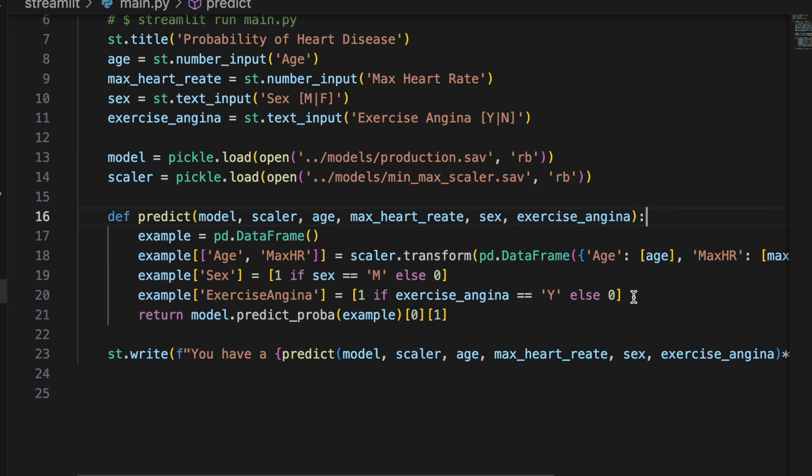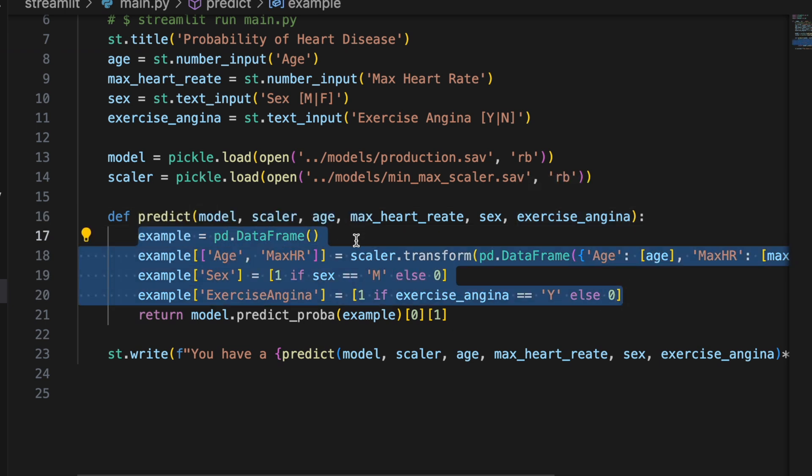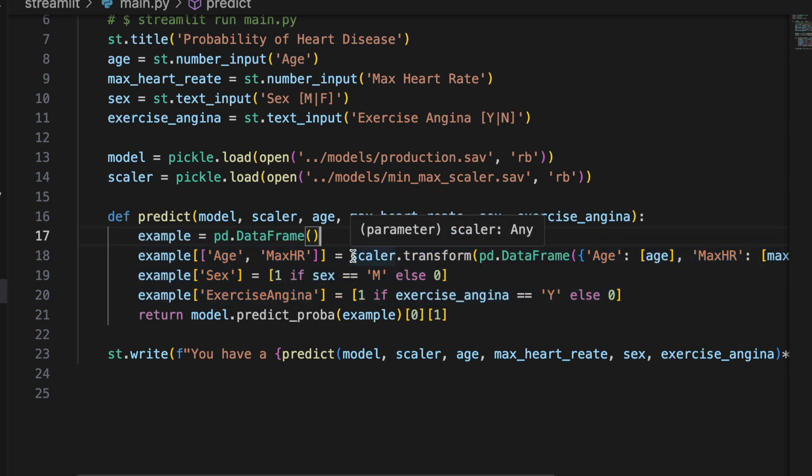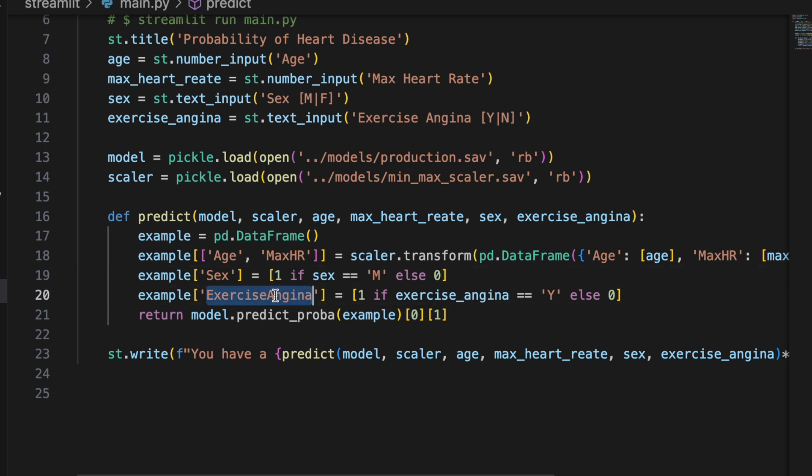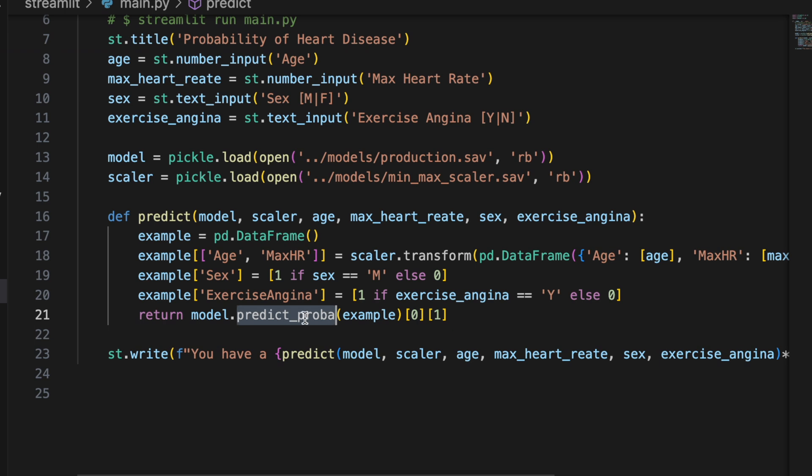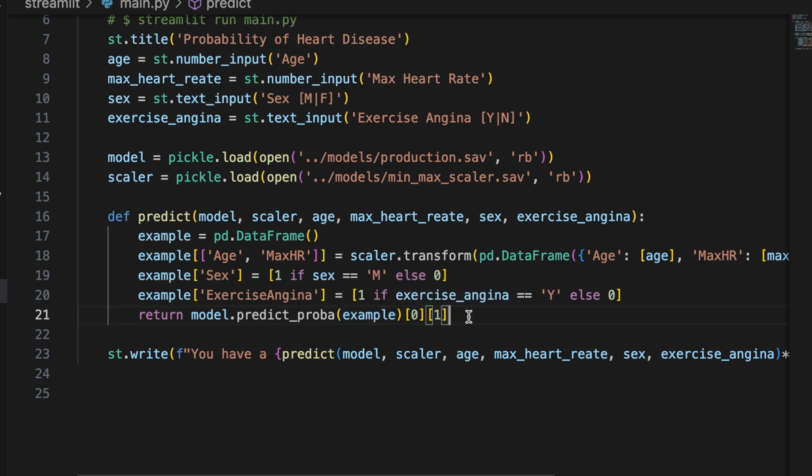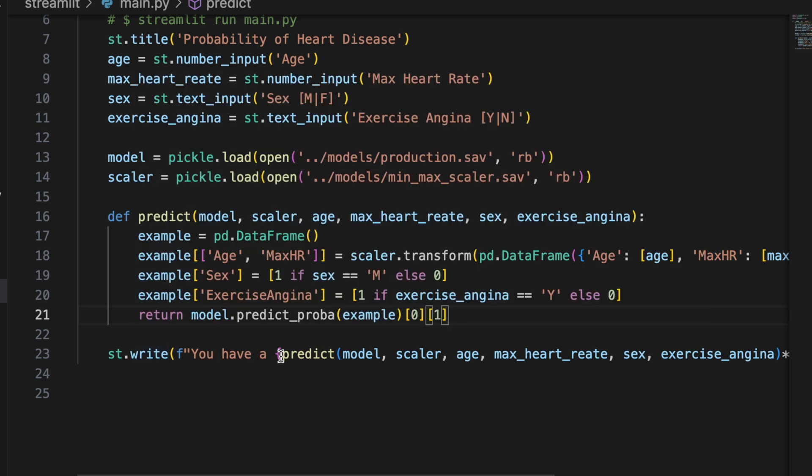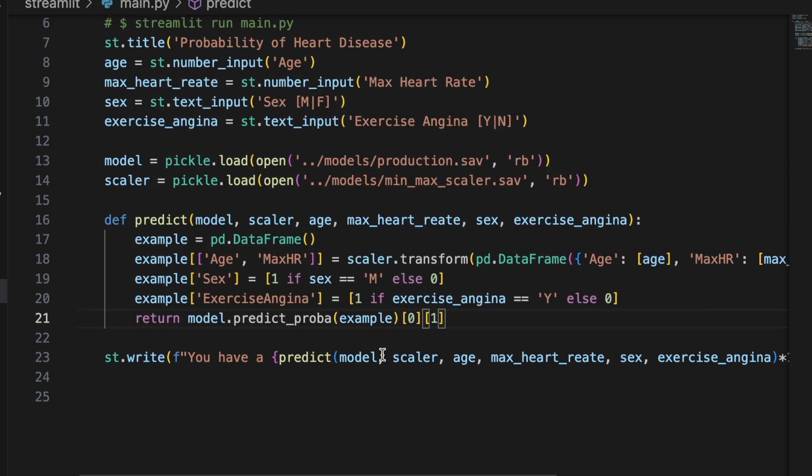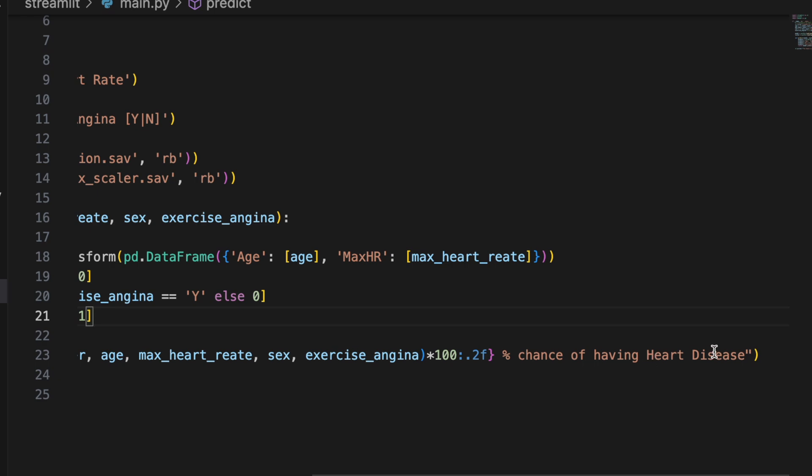So right here I'm creating a data frame with one row with the values that we just read in. The age and max heart rate I'm scaling, and the sex I'm converting to one and zero similarly to what we did before, and same with exercise angina. I'm converting it to one and zero. Then using our model that we loaded, I call predict probability on the example data frame we just made and return the result. And that's it for the predict function. Pretty simple. Then here I'm using Streamlit to write out the prediction. You have a value percent chance of having heart disease.